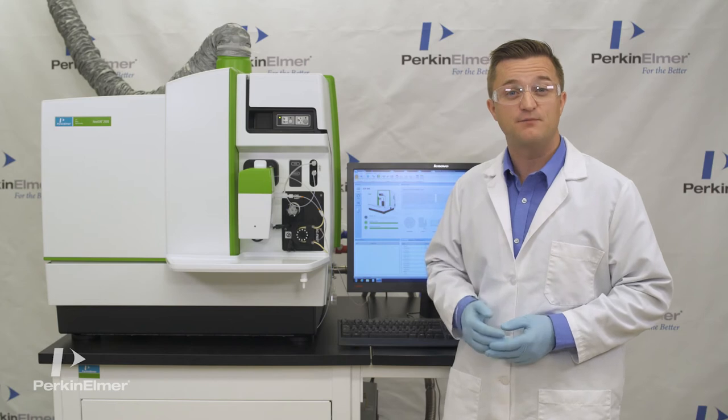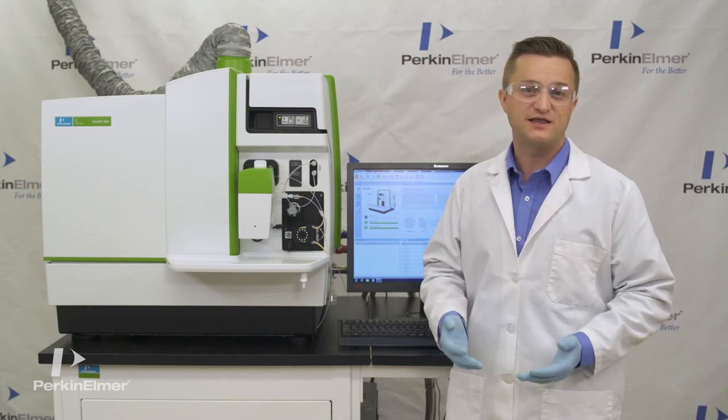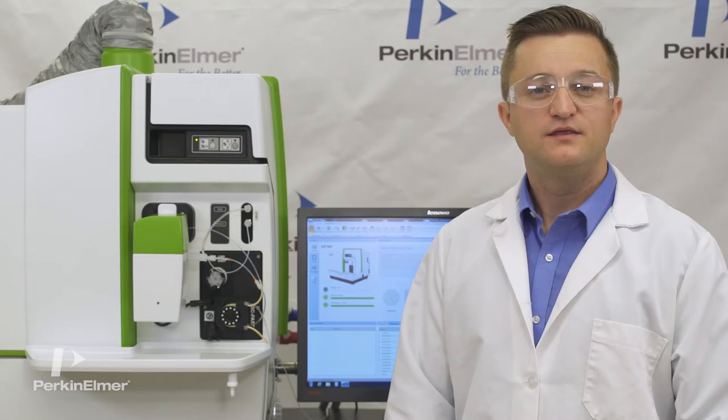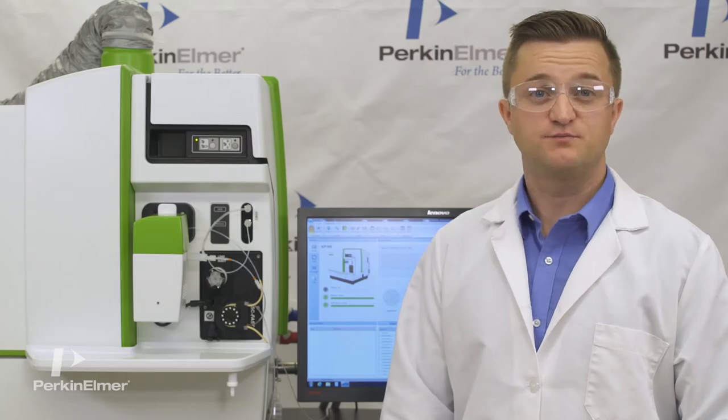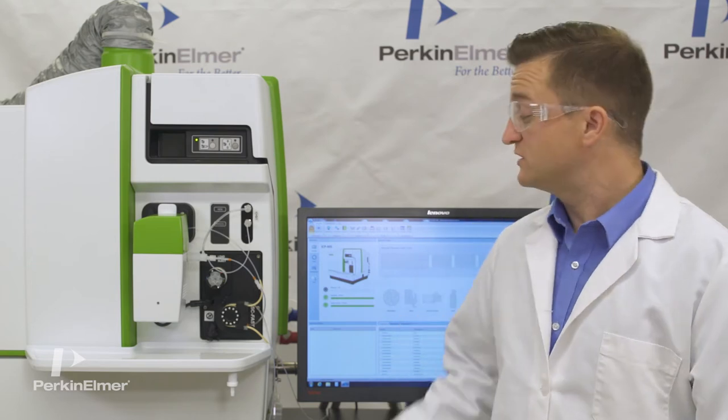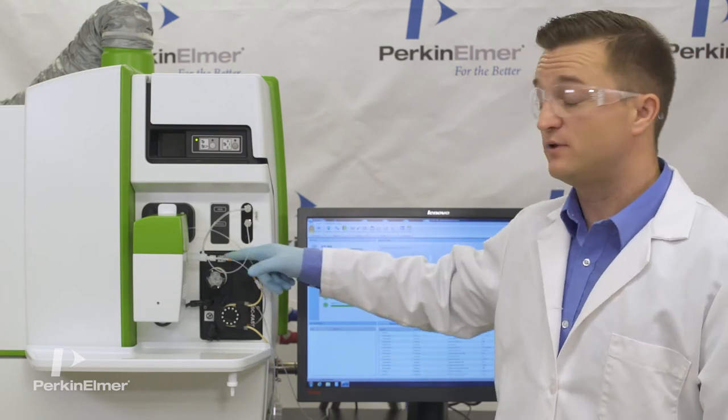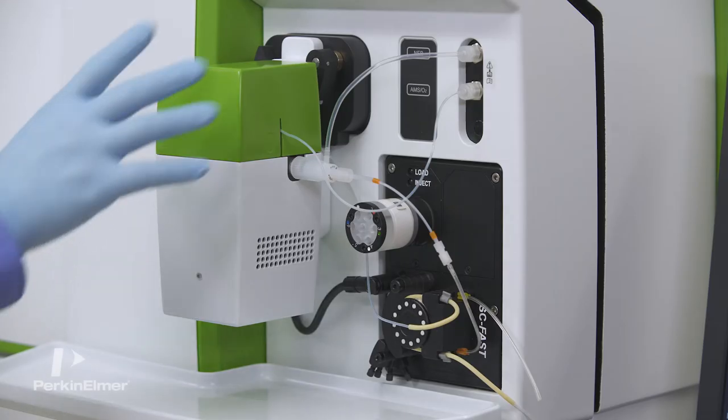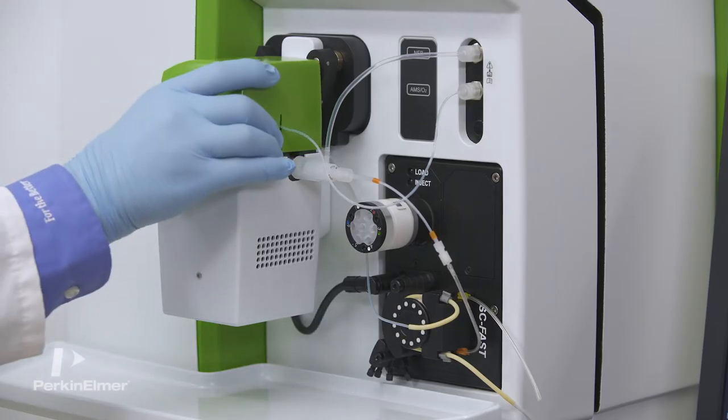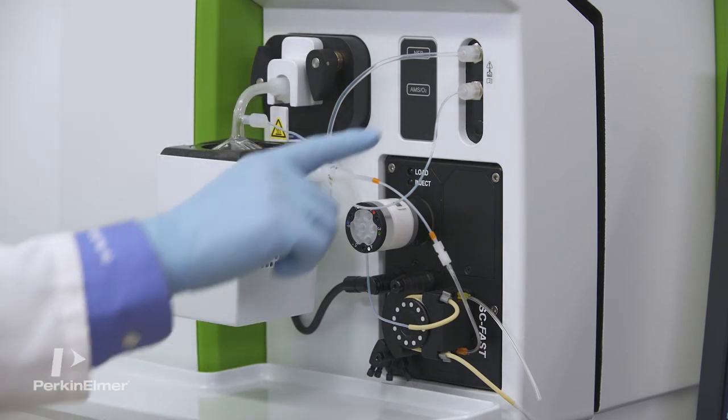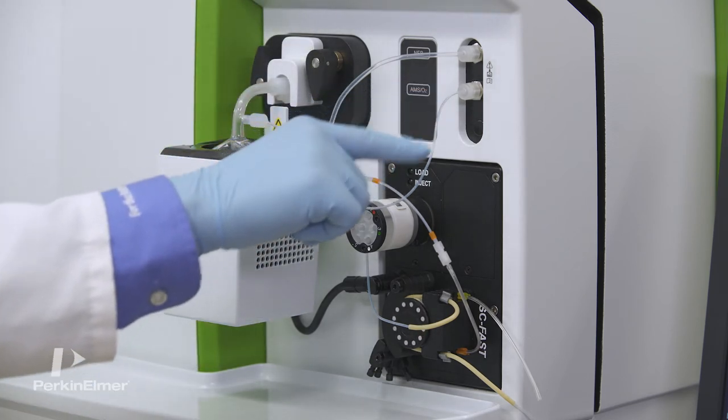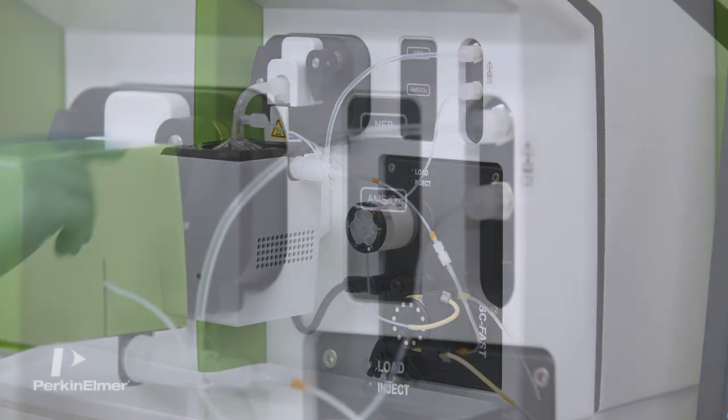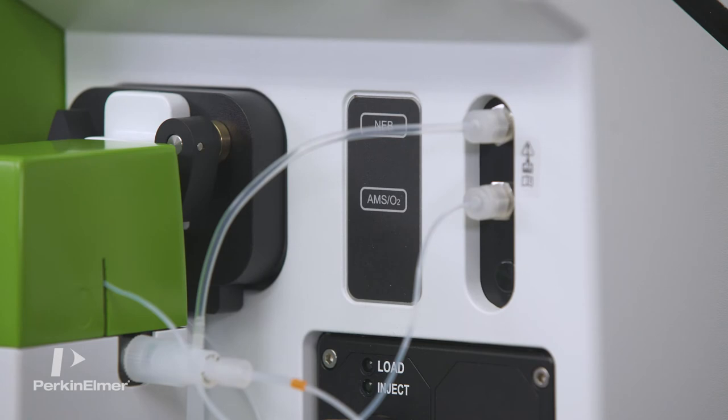It's designed for the busy lab where speed of analysis is extremely important. The Nexion 2000 productivity model features a fast sample delivery valve, a Peltier cooled spray chamber, a demountable torch and injector, and the all matrix solution or AMS.